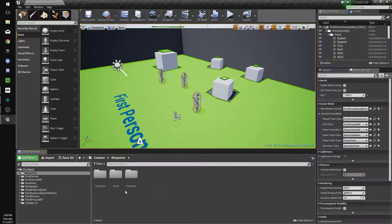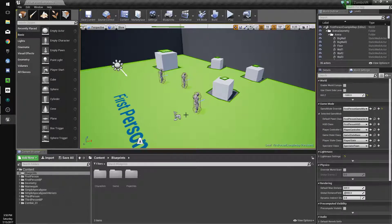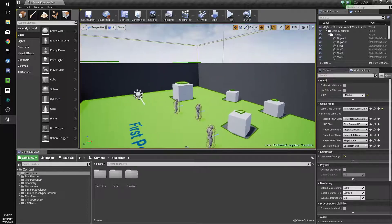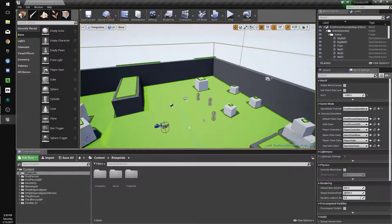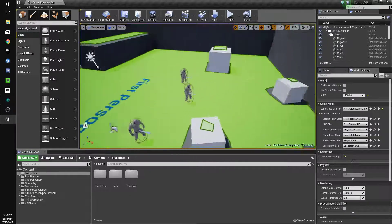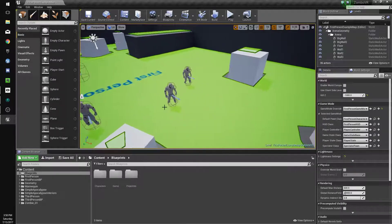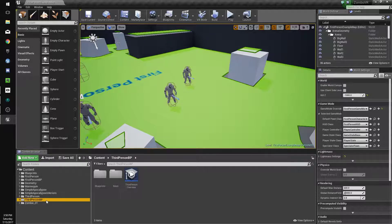Hey guys, welcome to part 2. In this one I've added my content that I'm going to be using, and I'm going to be setting up the animation blueprint with the simple apocalypse stuff so that these zombies look like zombies.